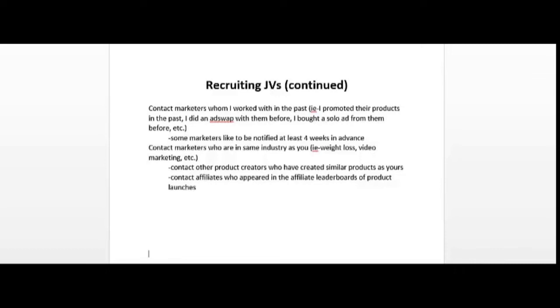You can also contact affiliates who have appeared in the affiliate leaderboards of product launches. As you can see, there is a lot of work involved when it comes to recruiting potential JV partners and affiliates. Depending on how badly you want your product launch to be a success, you may have to spend at least a month contacting and trying to recruit JV partners and affiliates.